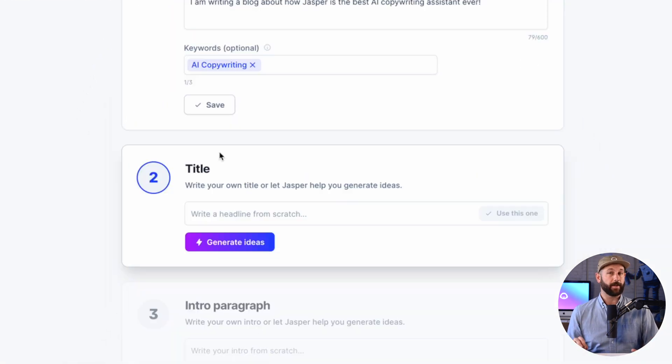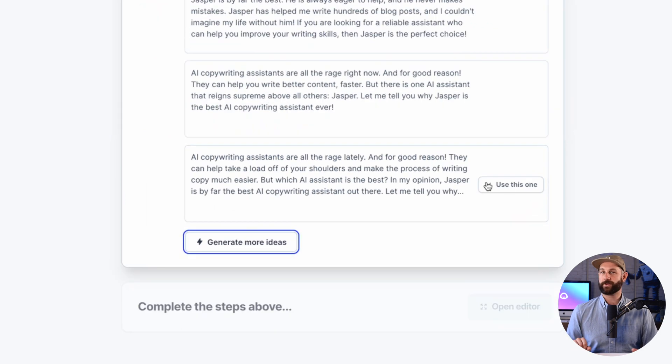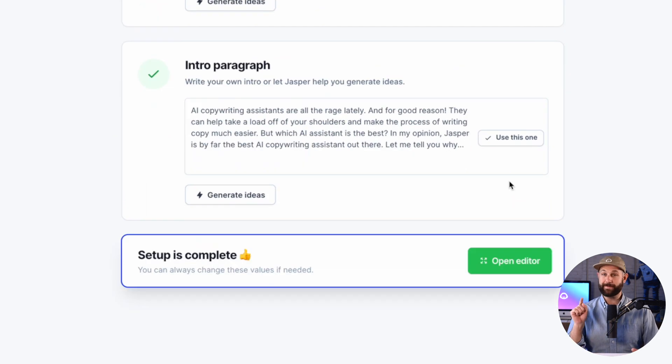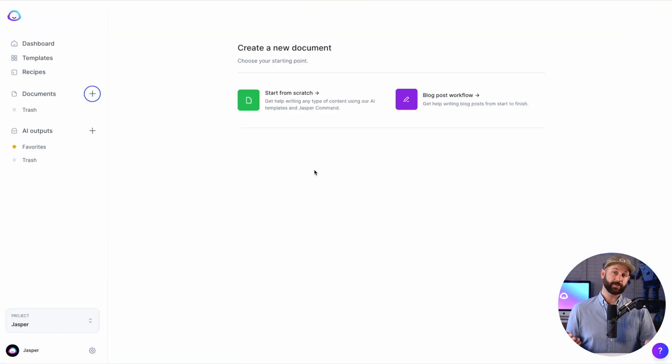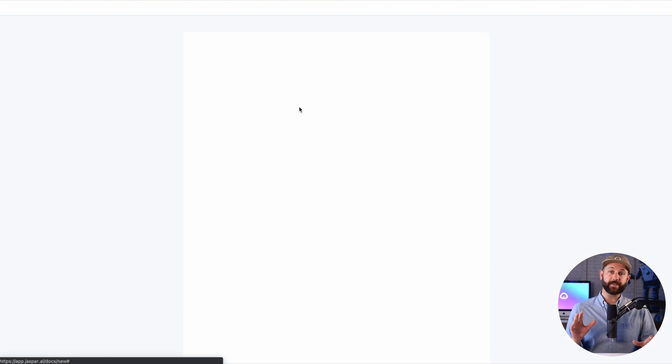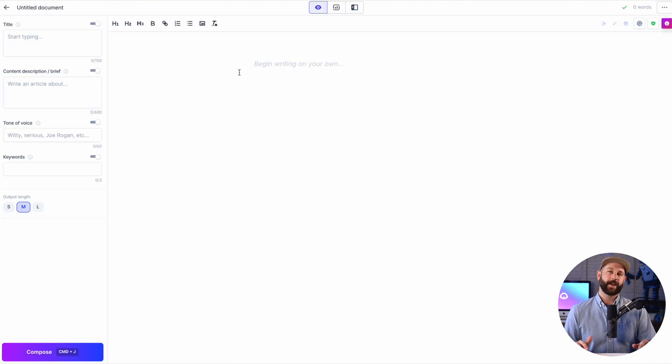By choosing this option, you can quickly supercharge Jasper with your information so he can begin writing for you right away. If you choose to start from scratch, you will notice the same Google Doc-like experience that allows you endless creativity and freedom.